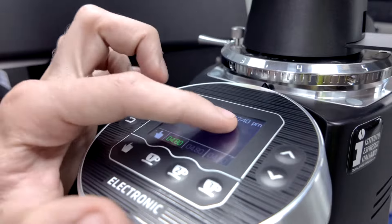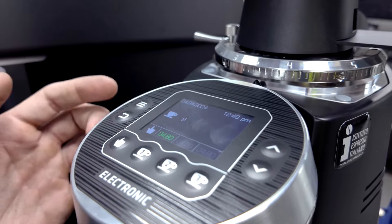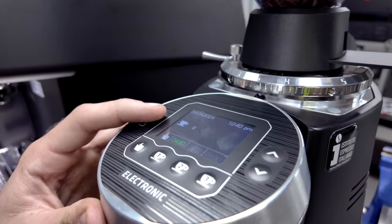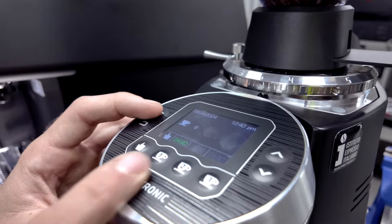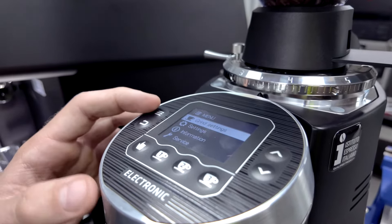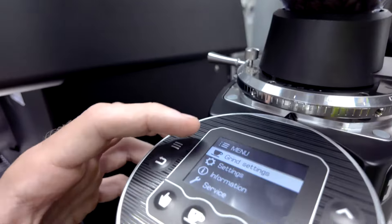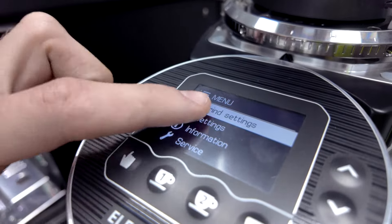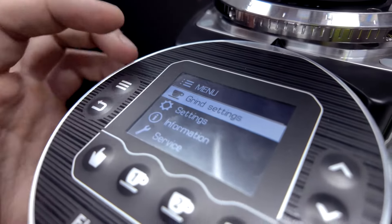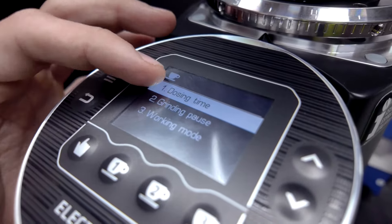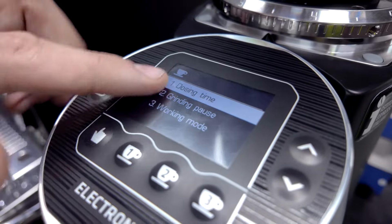It also gives information like time and date, and to access the menu predominantly to change recipes, it's super easy. So press the menu button and it will give you a few selections. We're always going to go on grind settings. Press the menu button again - dosing time, grinding pause, and working mode.